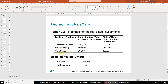We have three decisions we're making. We could invest in an apartment building — the payoff would be $50,000 if economic conditions are good versus $30,000 if conditions are bad. Or we could invest in an office building with a much higher payoff for good conditions, but a really lousy payoff of negative $40,000 if conditions are bad or poor. Or we could invest in a warehouse with a $30,000 payoff for good conditions versus $10,000 for poor. The procedures we'll look at that don't use probabilities have four decision-making criteria.